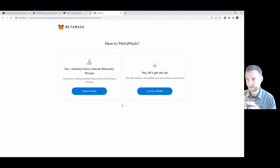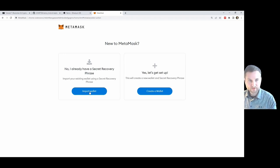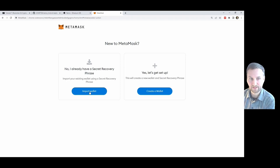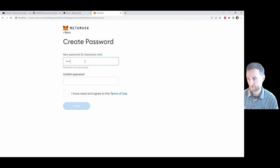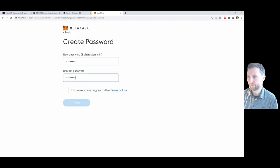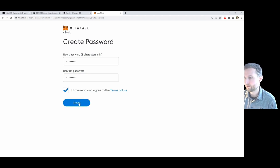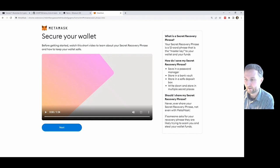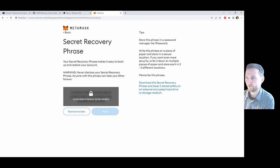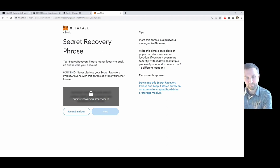So what does this mean — we have a secret recovery phrase or we want to set one up. If you already have one you can import it; I'm going to do a fresh one today. You can also import the one from my tutorial and take control of it — or you start a new one. So let's create a new one and create a password.